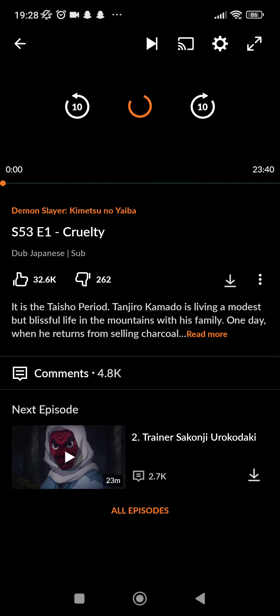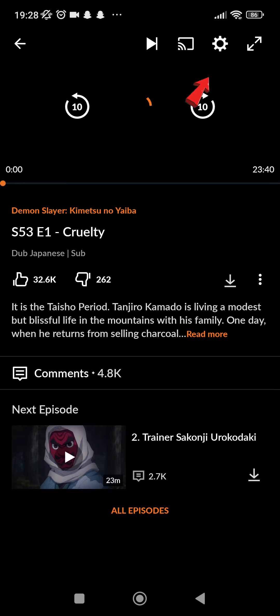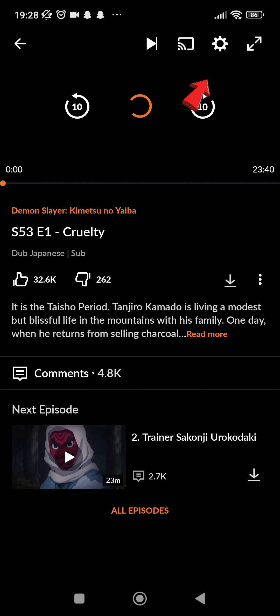After you do that, load the video and then go ahead and tap on settings which is in the top right corner.